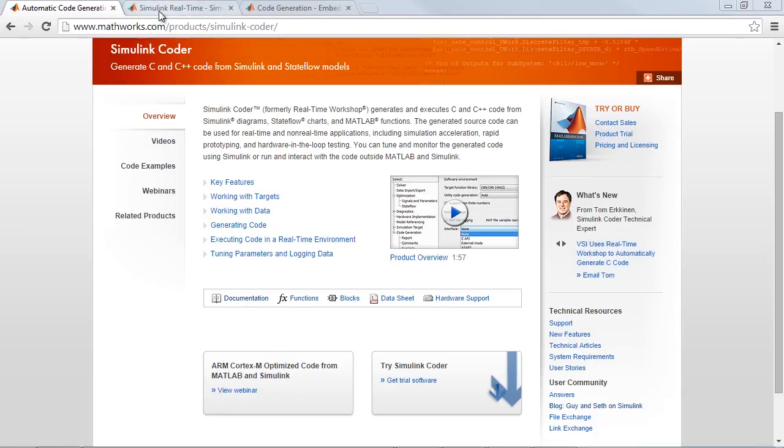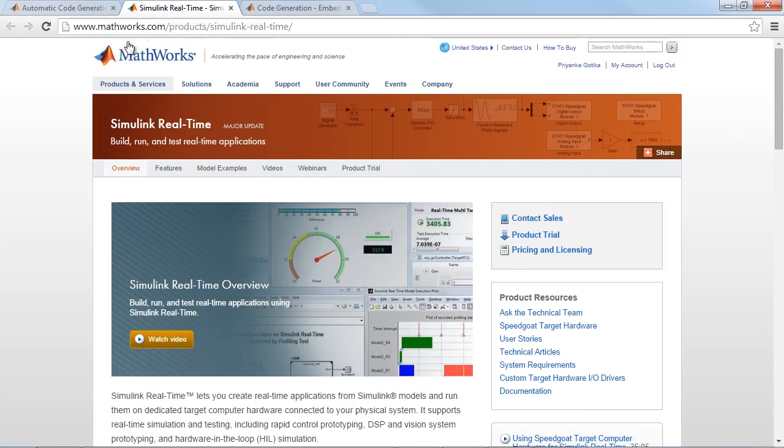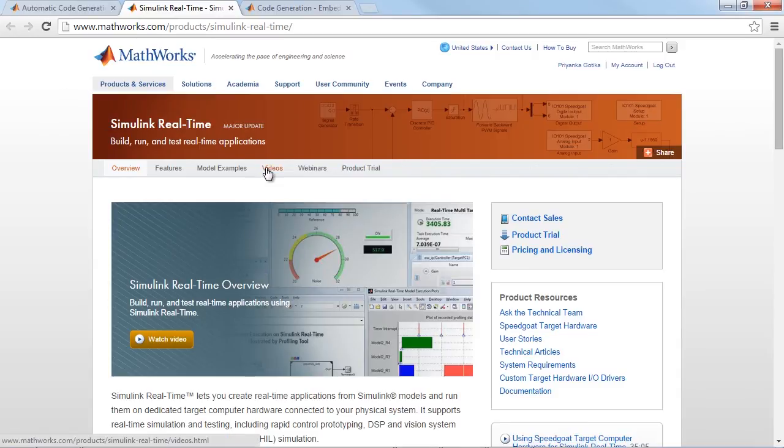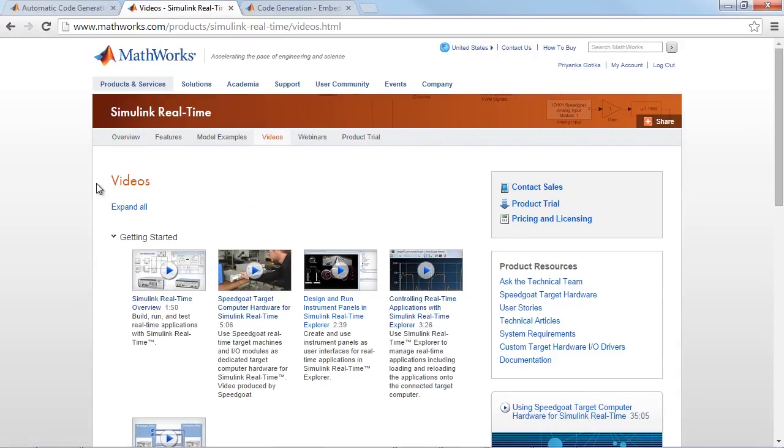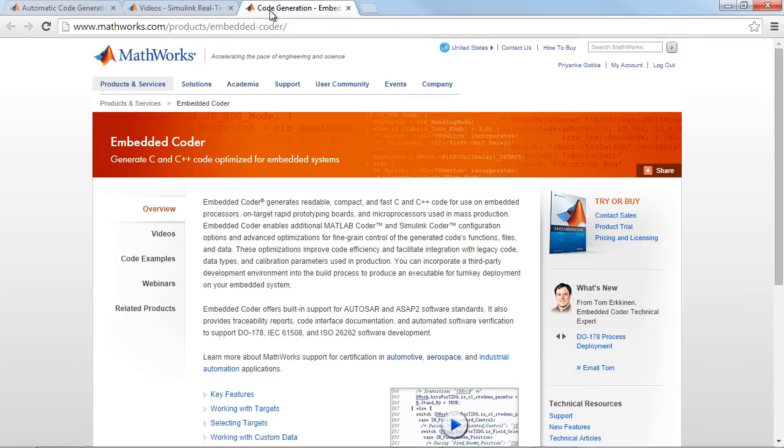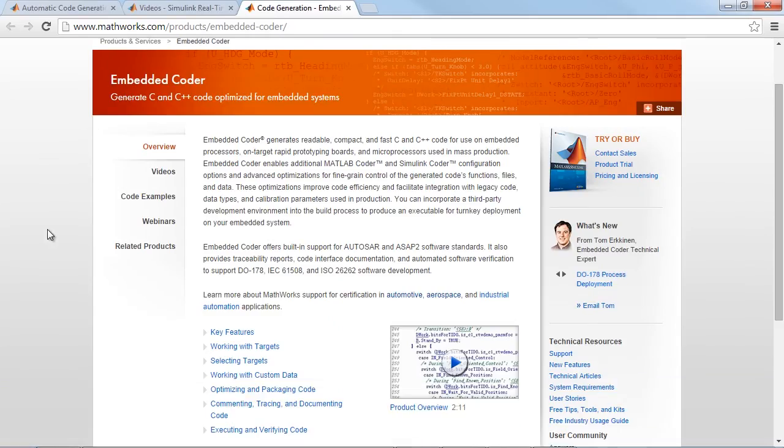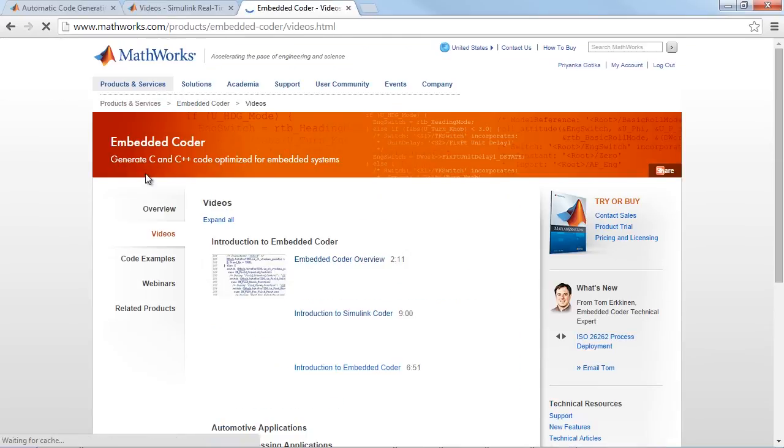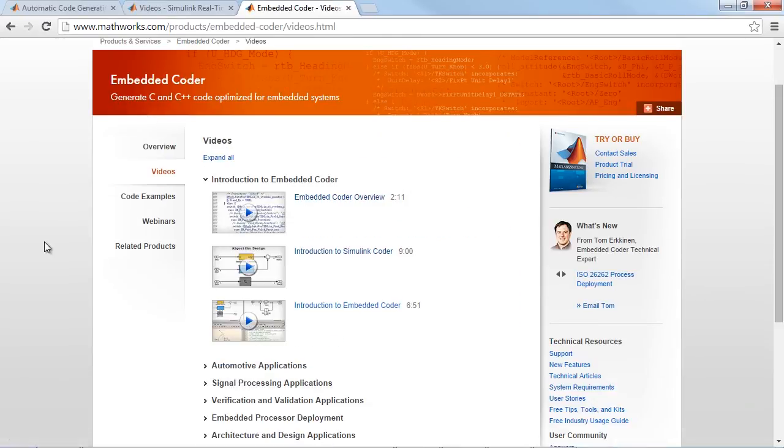However, if you would like to generate code for automated real-time test systems, look at the videos for Simulink Real-Time product. And to generate highly optimized and customized code for production embedded systems, please examine the videos for Embedded Coder.